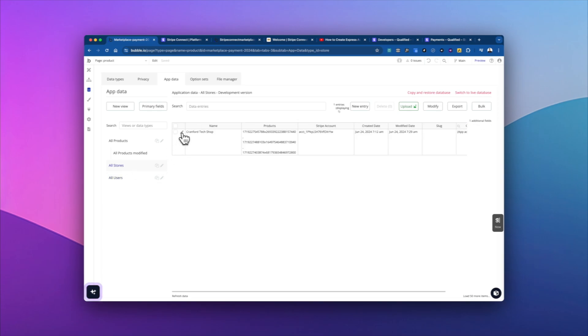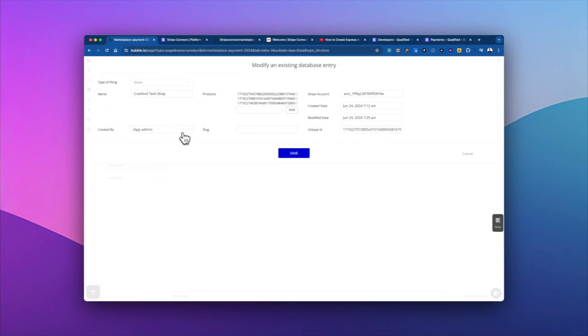Then when we look at the store, this is the Cranford Tech shop that I just showed you. And so it has a name, it has a list of products, which is three products you've already seen, and then it has a Stripe account ID.